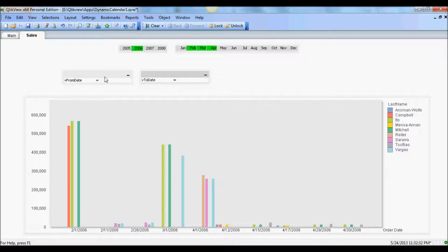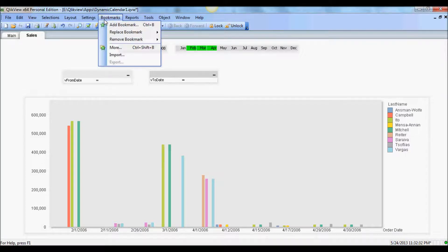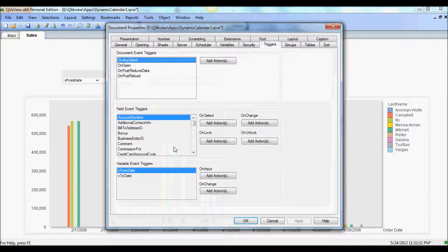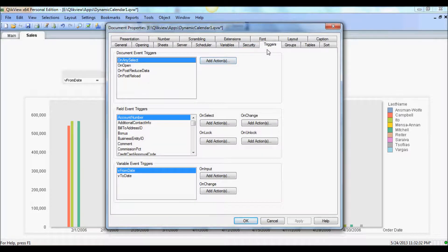And again they're just variables. They're not associated with anything. So they're not helpful at this point. In order to make them tie with the order date, the next step is to go in to setting and document property.